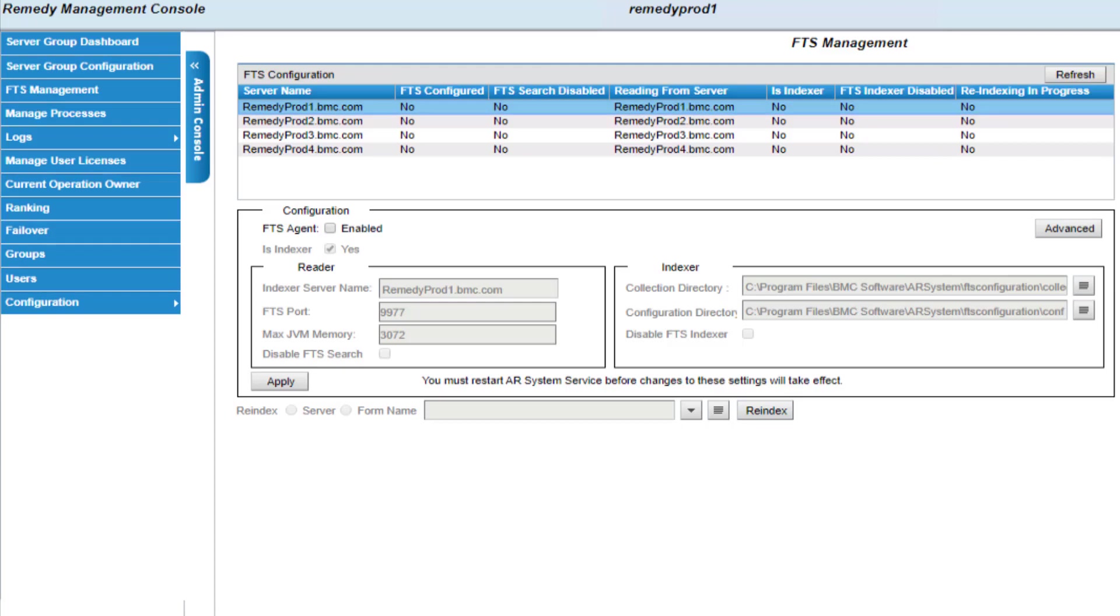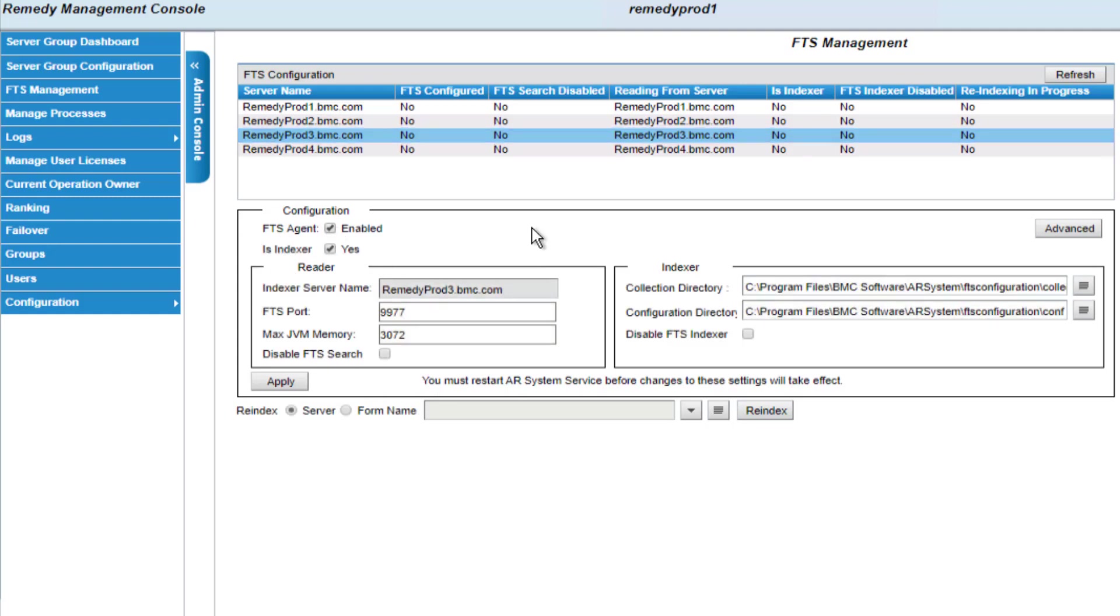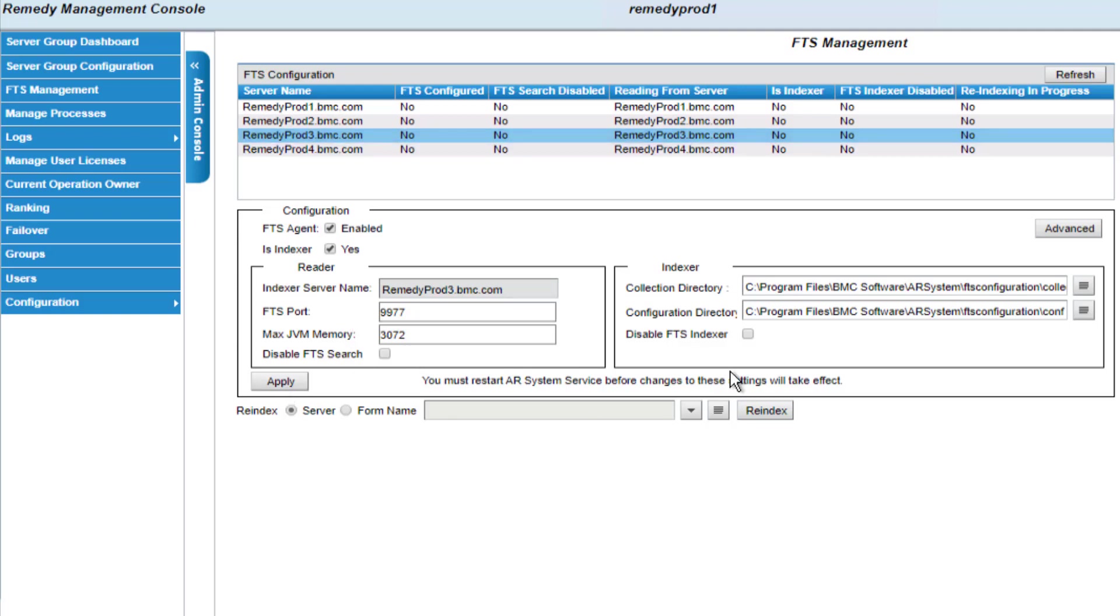Remember that we want to configure RemedyProd3 and RemedyProd4 as indexers. So I'll first select RemedyProd3 and the information about RemedyProd3 will show up and you'll see that it's currently not enabled. So I'll first enable it and the is indexer box is already checked, which is what I want. The rest of the information here is the default information, but it's all appropriate for what I'm going to do right now. So I'm simply going to apply these changes. Now this is going to make changes in the AR configuration and the AR monitor configuration on this server. So when I'm ready to make these changes take effect, I'm going to have to restart the server.